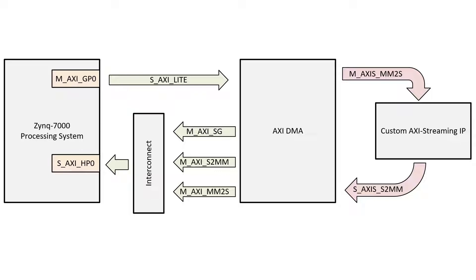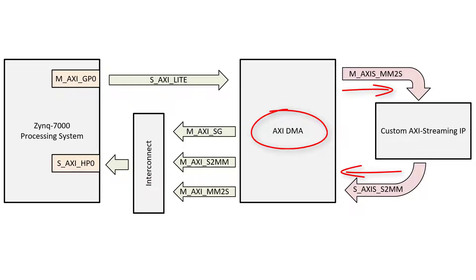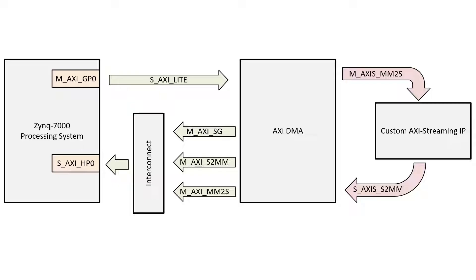To test out the IP, we're going to use a DMA to push data into our custom IP and to pull data back out of it. To keep the code simple, the custom IP will just buffer the input data and make it available at the master interface. In other words, we're making an AXI Streaming FIFO.